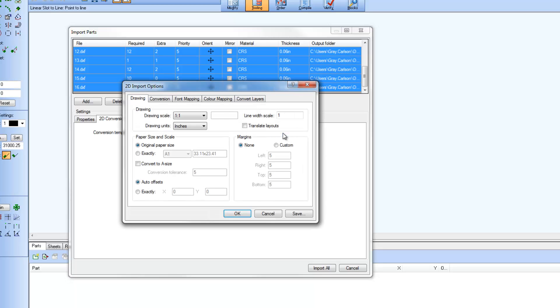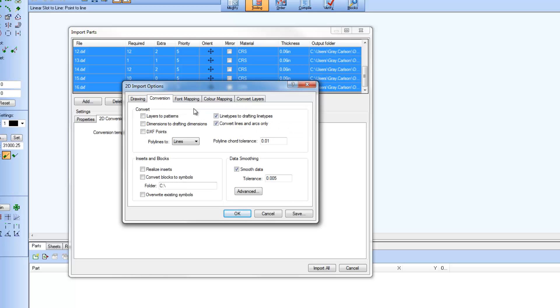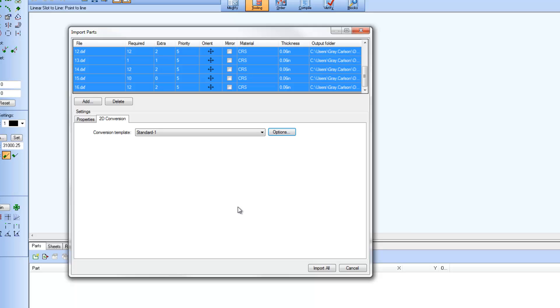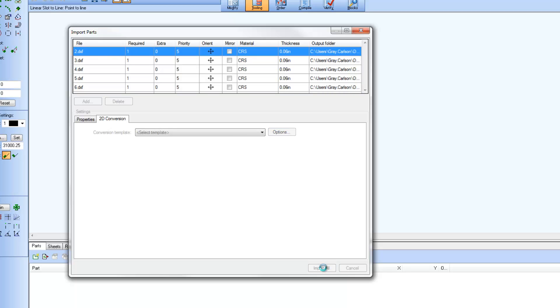as well as the 2D Import Options dialog for setting options or defining templates. Similar to Properties, we can set unique 2D conversion settings for each CAD file we are importing, whether it be a template or setting 2D Import Options on the fly.